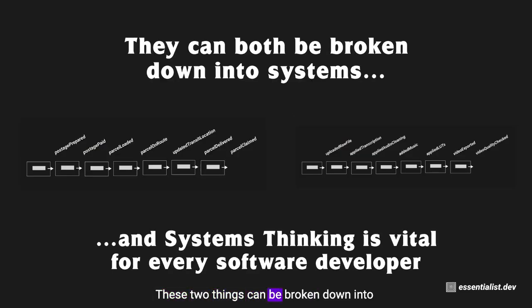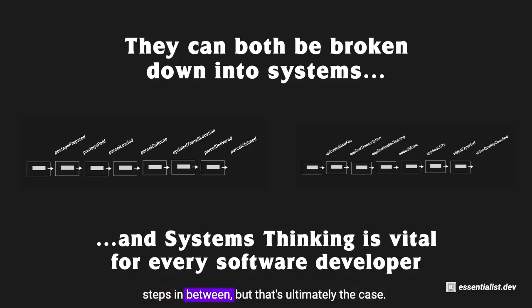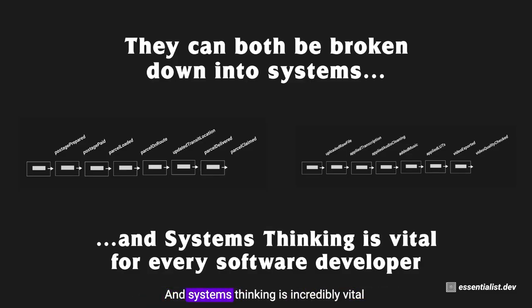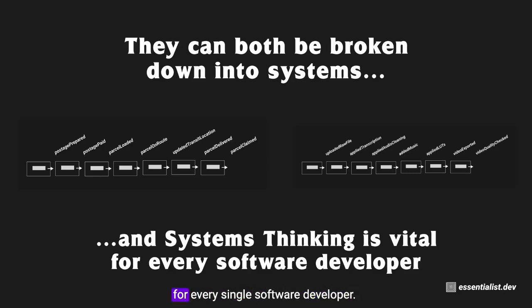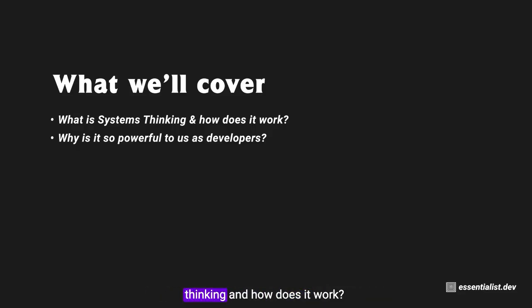These two things can be broken down into systems of starting from A to B with a lot of different steps in between. Systems thinking is incredibly vital for every single software developer, and that's what we're going to talk about here. We're going to cover what is systems thinking and how does it work, and why is this so powerful to us as developers.